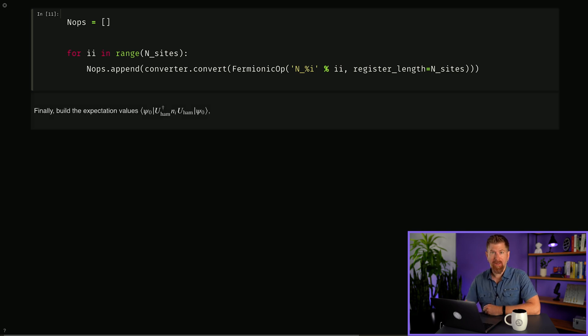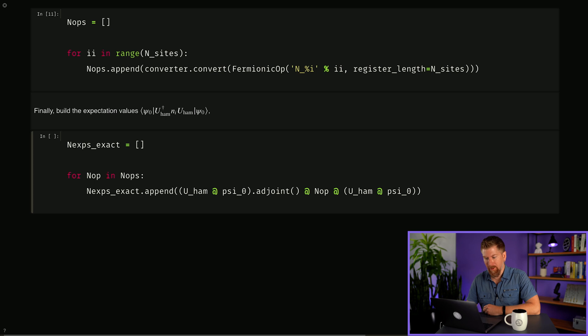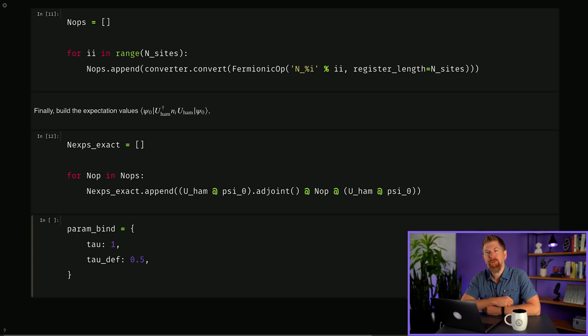In OpFlow, the at symbol corresponds to an operator composition. And choose the parameters for our simulation.